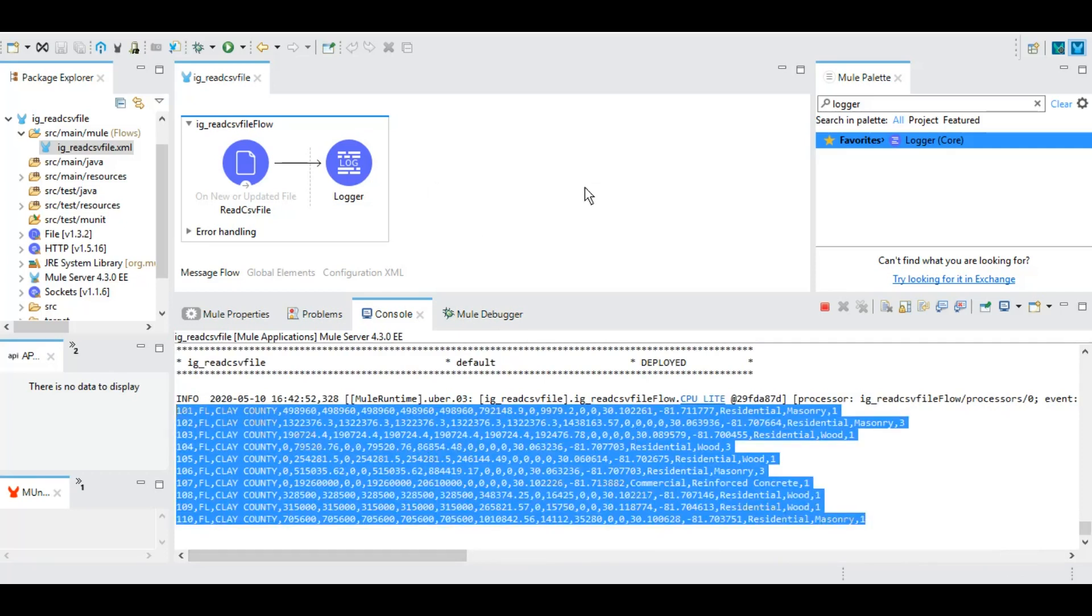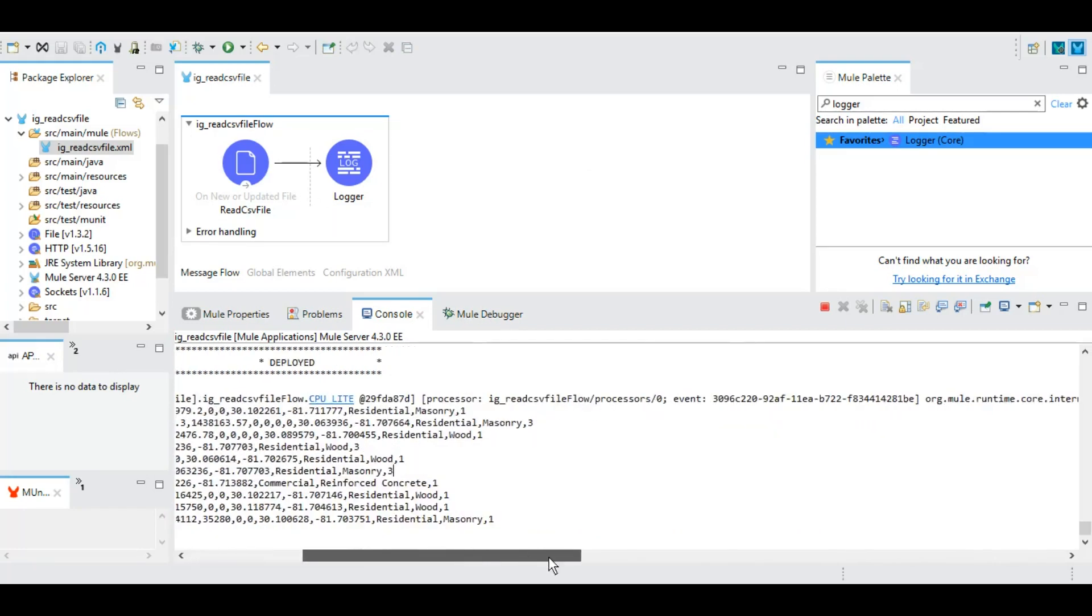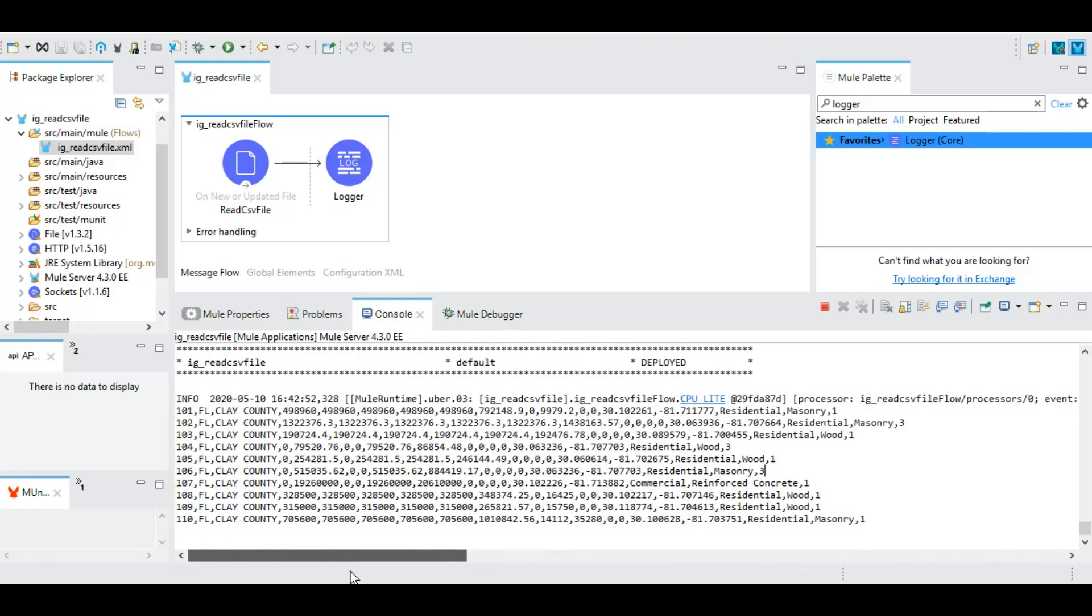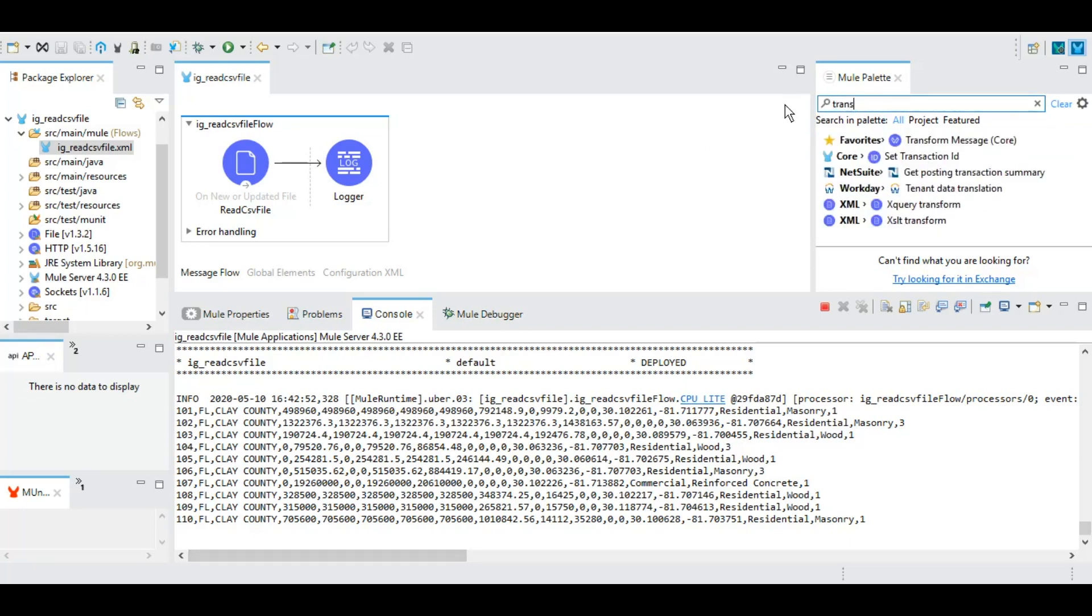All right, so now at the moment, what we see here is more like a string rather than an array. However, to loop over something it has to be either a map or an array or a list or something like that. To do that we will have to transform this payload to JSON, as we have shown in our previous tutorials as well. We have this transform message event which is DataWeave.